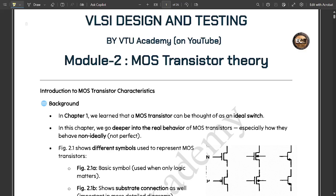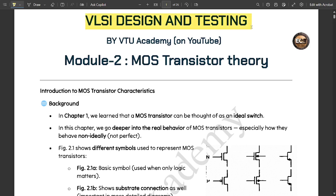Hello everyone, welcome to this new video. In the previous video we concluded module one, covering around seven to eight videos of VLSI Design and Testing. From today's video we are going to start with module two, which is named MOSFET Transistor Theory. We are going to study the complete procedure and process technology under metal oxide semiconductor field effect transistor theory.